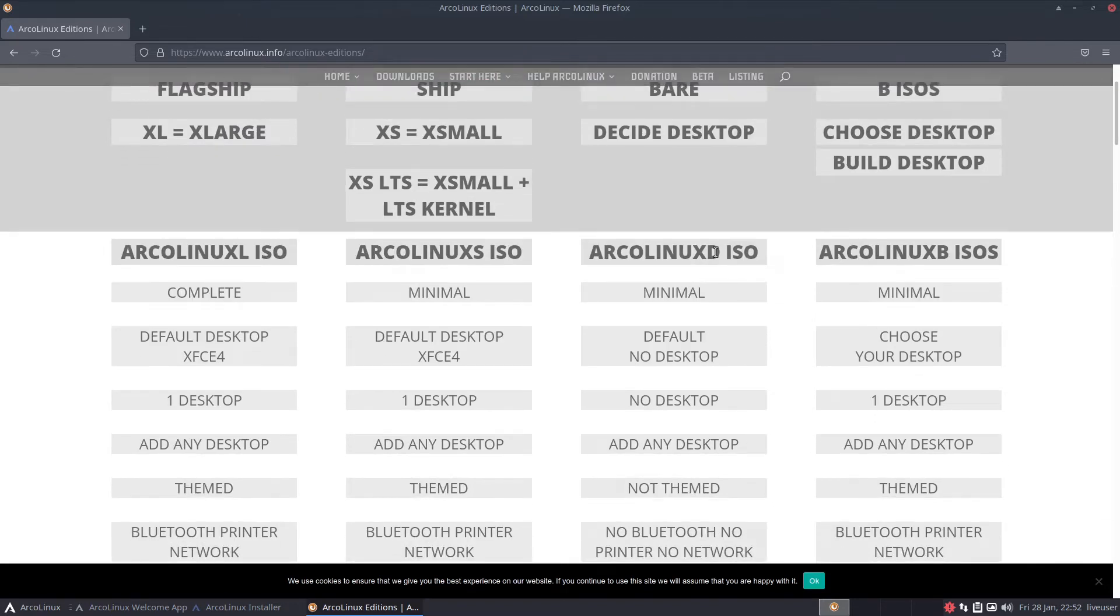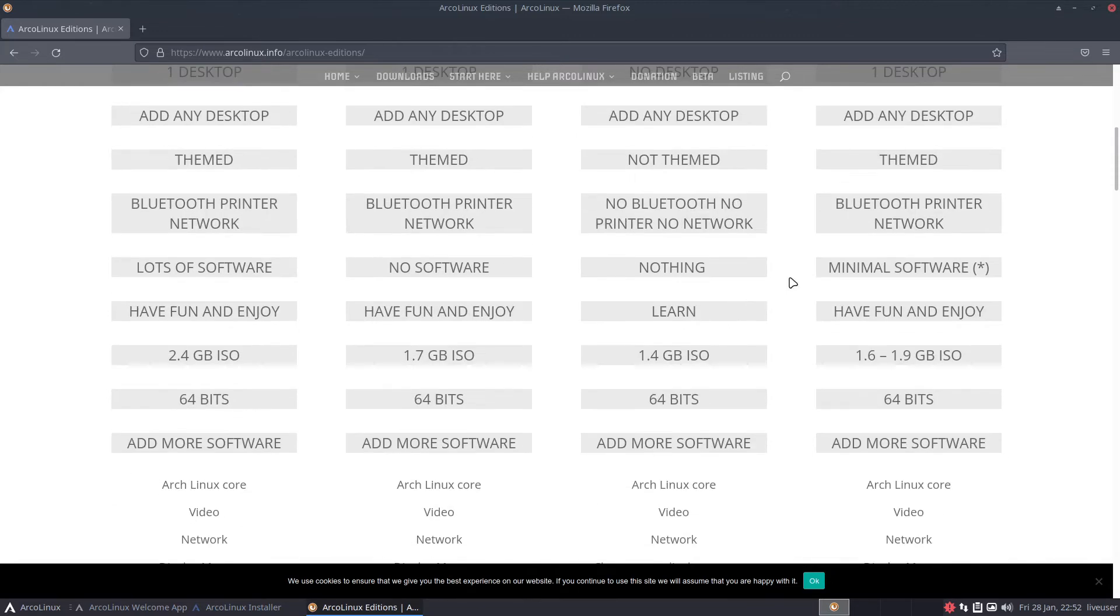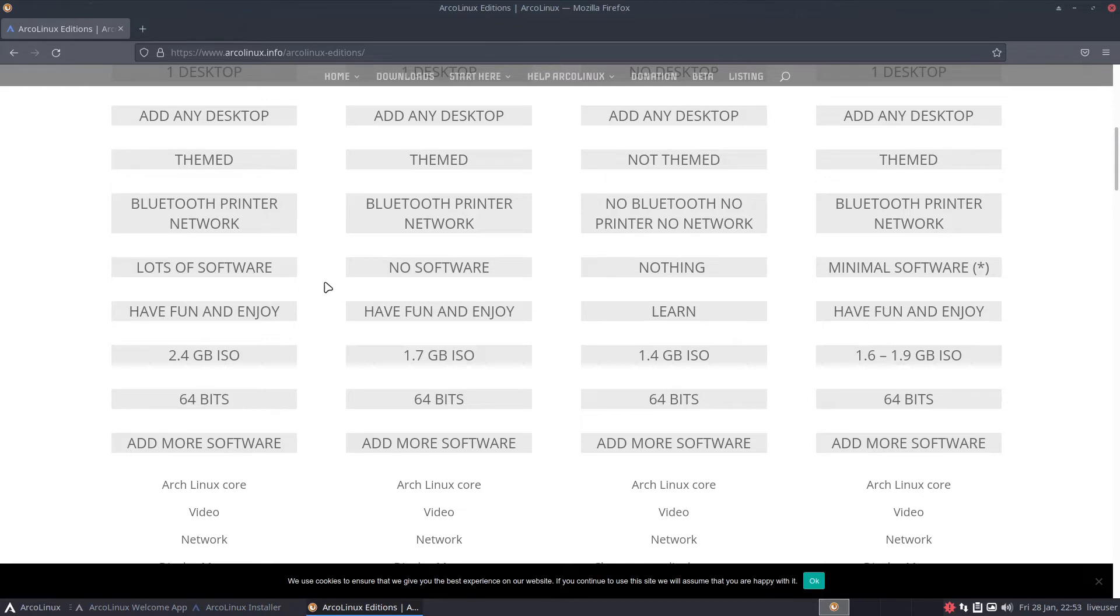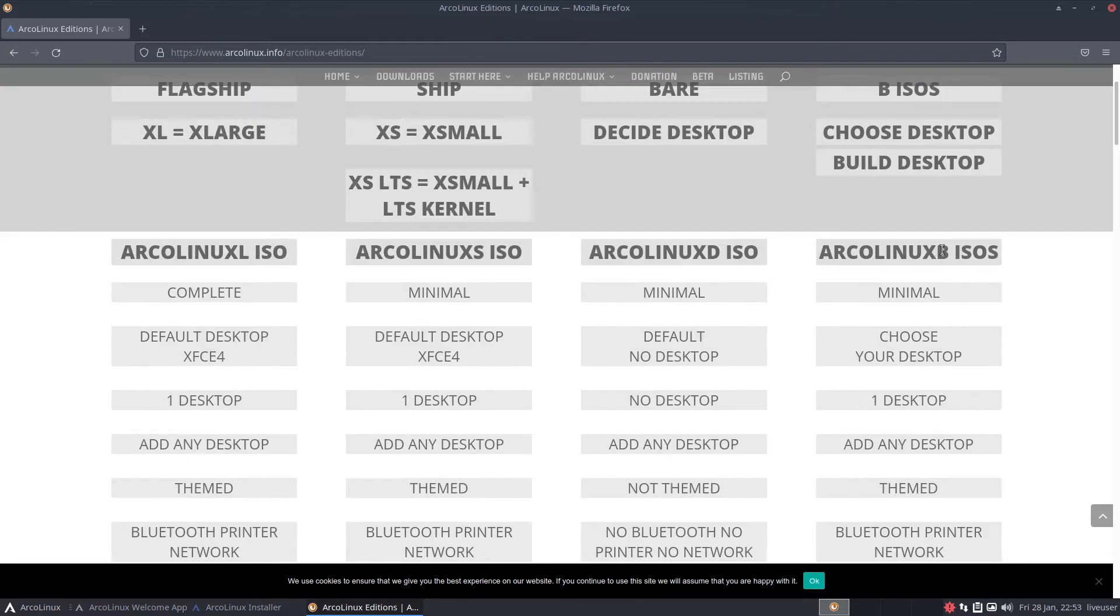Then you got the B, which literally is minimal default, no desktop, no theme, no Bluetooth, no printer, no network. This is practically a bloated Arch install. You better learn. It's the 21st century, this says no networking? Nothing, yeah nothing, learn.